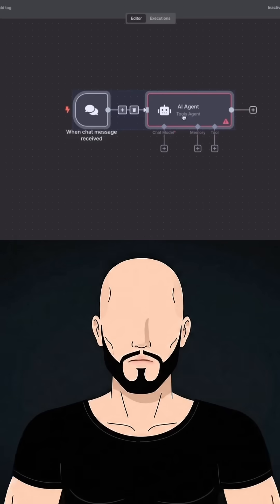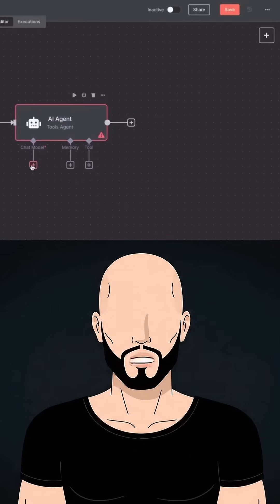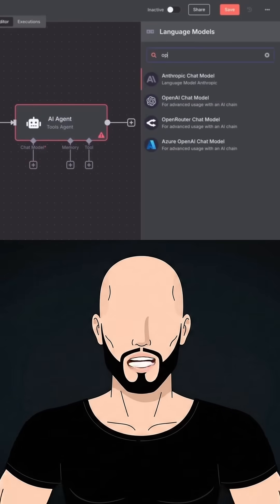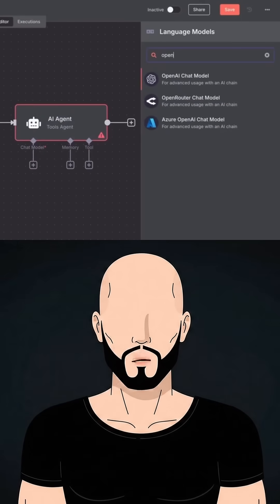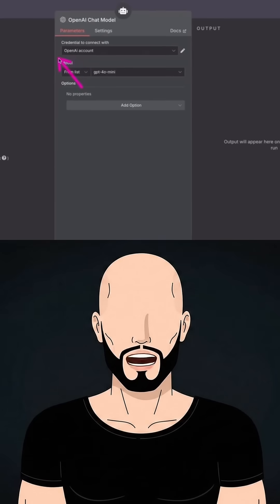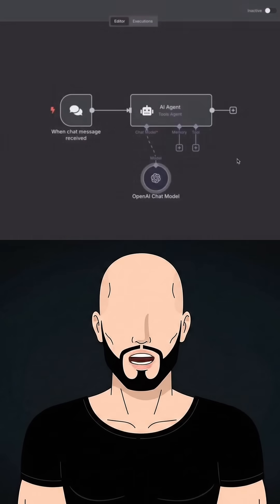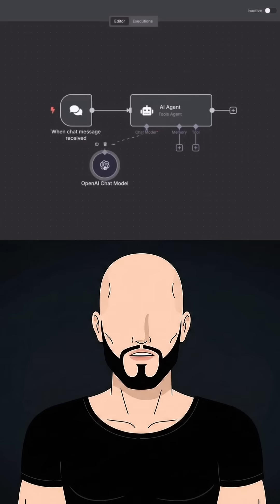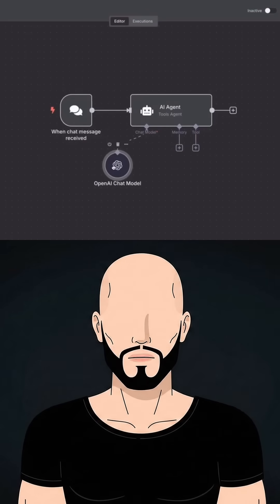The first thing we need to do is attach a brain to our AI agent. I'm going to use OpenAI, or the ChatGPT chat model, for that. Configure your OpenAI account and all the errors will be gone.